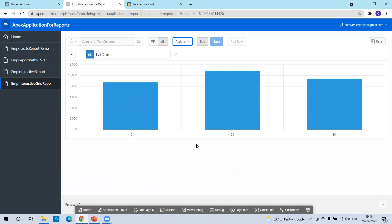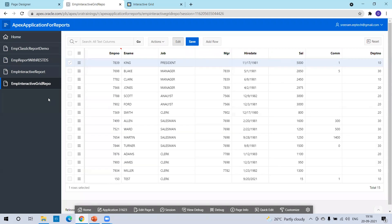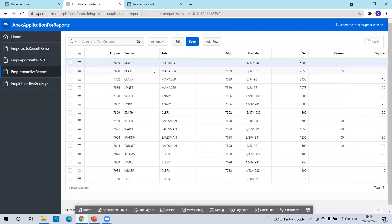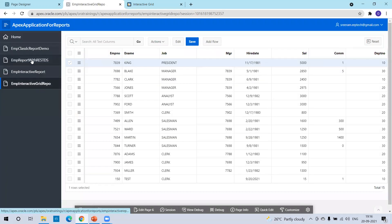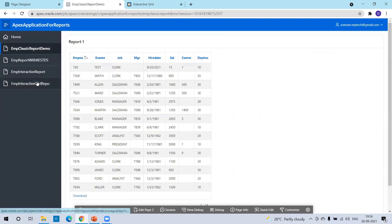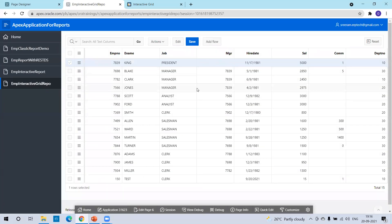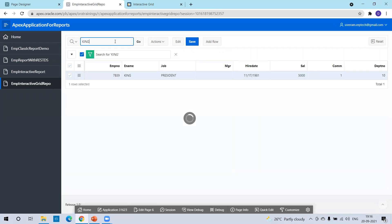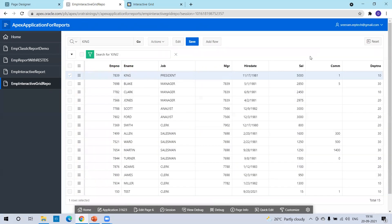These are some of the functionalities we can do in the interactive grid report. The major difference between interactive report and interactive grid report is the edit functionality. If you observe the interactive report and the classic report, these are the major functionalities you can do in the grid report — and of course you can do the search functionality as well. This is all about the interactive grid report. Thank you.